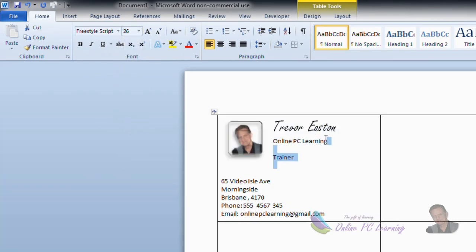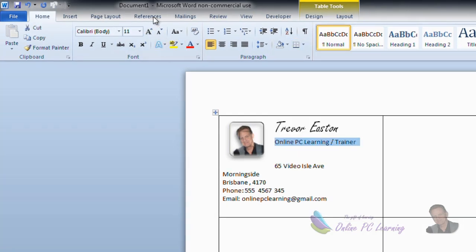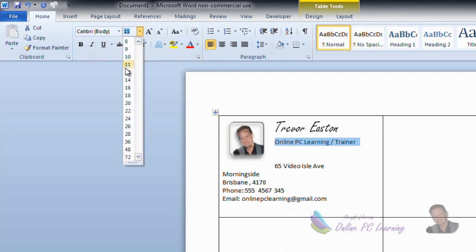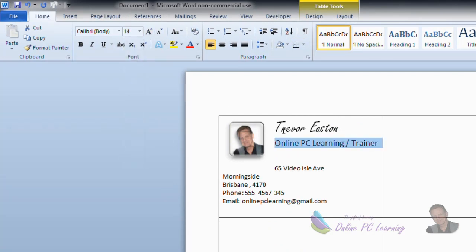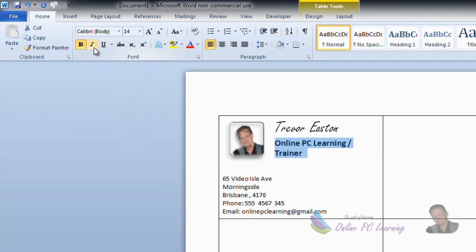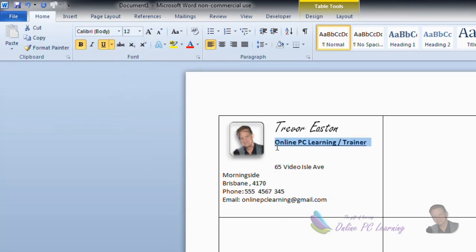And for OnlinePCLearning.com and Trainer, we're just going to put them onto the one line. We'll keep our text as Calibri this time, and just increase the size to 14. We'll bold this, and if you want, we can even underline it. Now, it's not going to fit into our cell at that, so we just might reduce it back a point to 12, and there we have it.